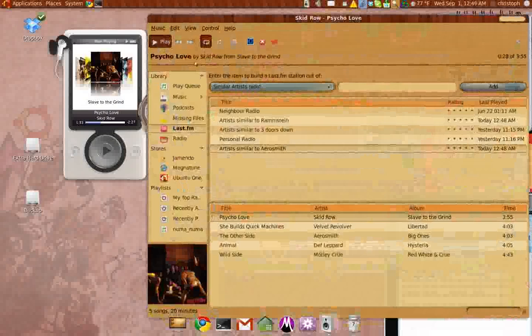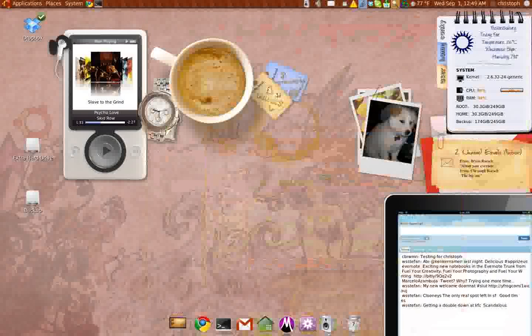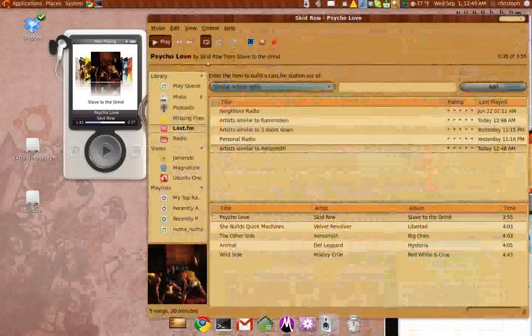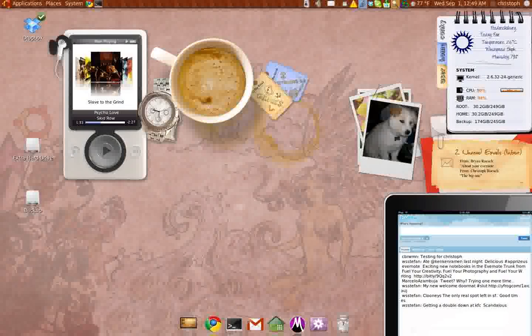Here I have my iPod widget, and it actually does change the album cover and the song that it's playing. Let me start it right here.